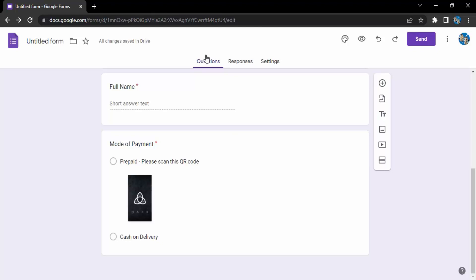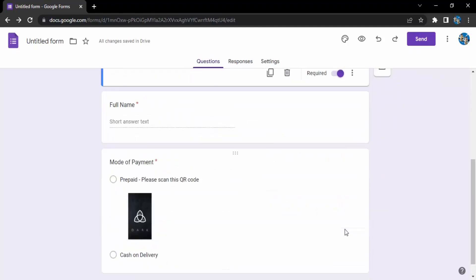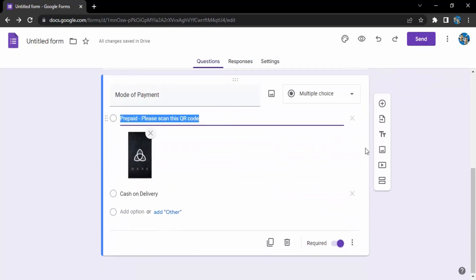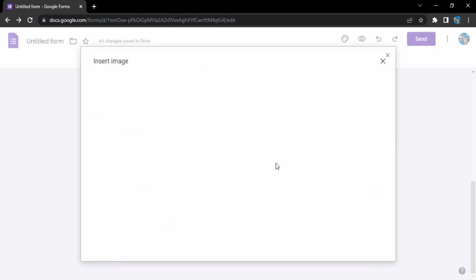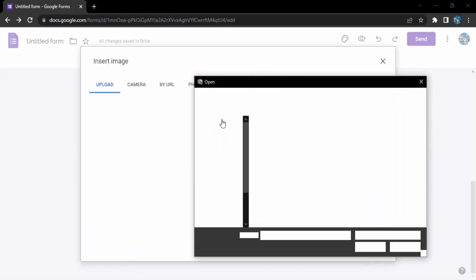In case you want to also add an image in the question itself, what I'm going to do is create another question. Click on the plus icon to add a question here. You can type something for the question or select the type of question or you can upload an image itself. If I click on this image, same menu would be there.